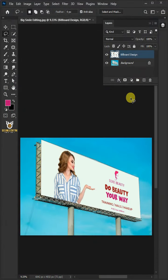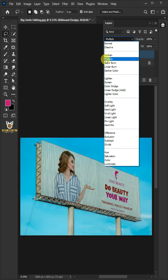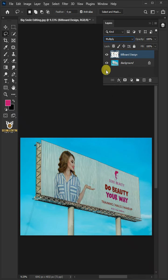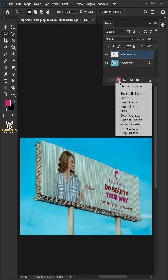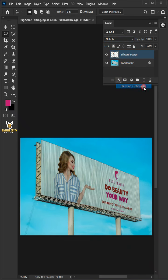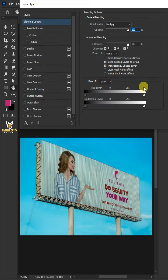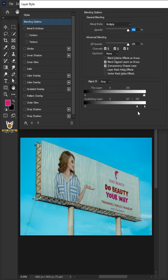Change the blending mode of this layer from Normal to Multiply. Click the FX icon and choose the blending options. Hold the Alt key to split the white slider and drag it to the left. Press OK once you're satisfied.